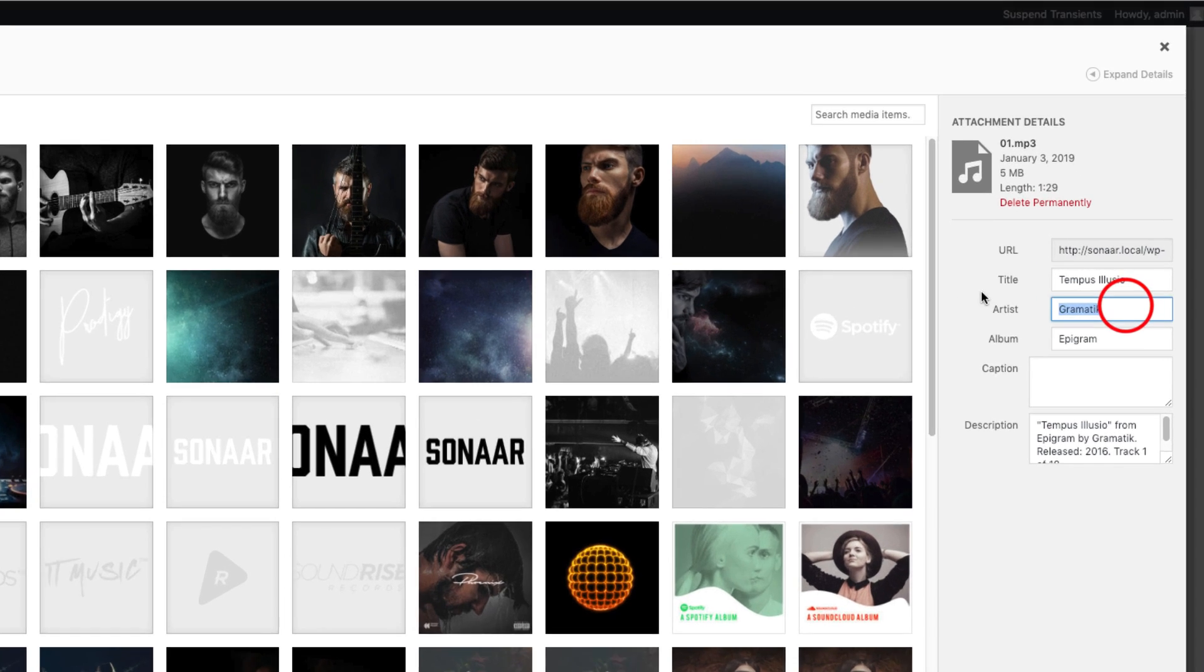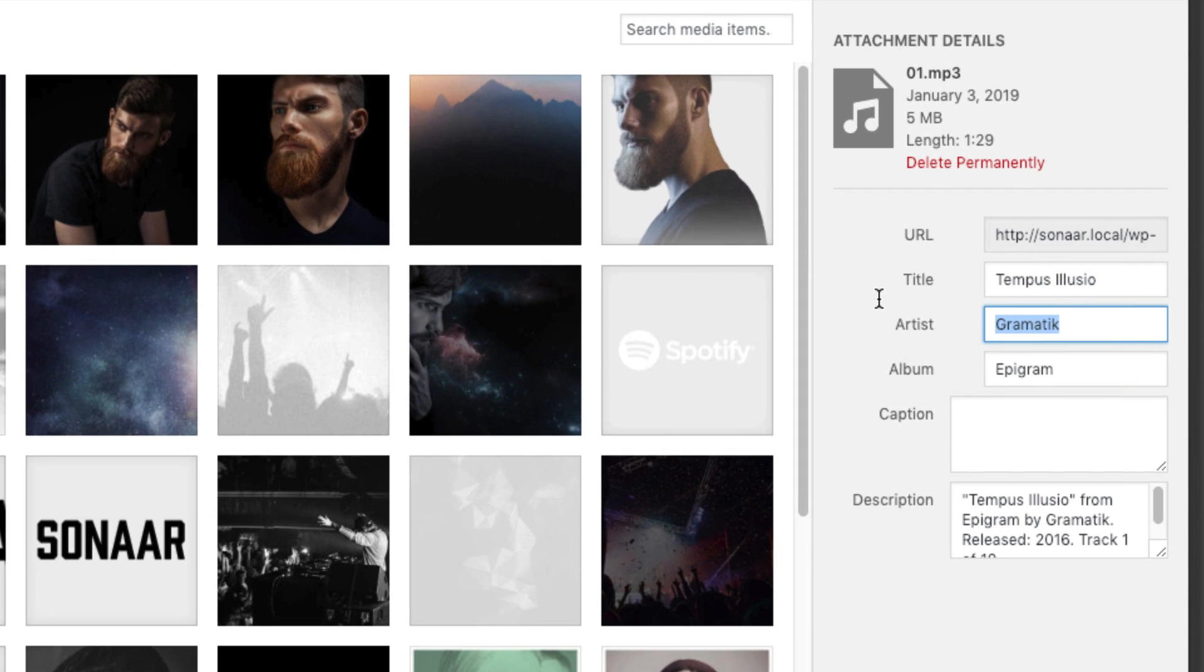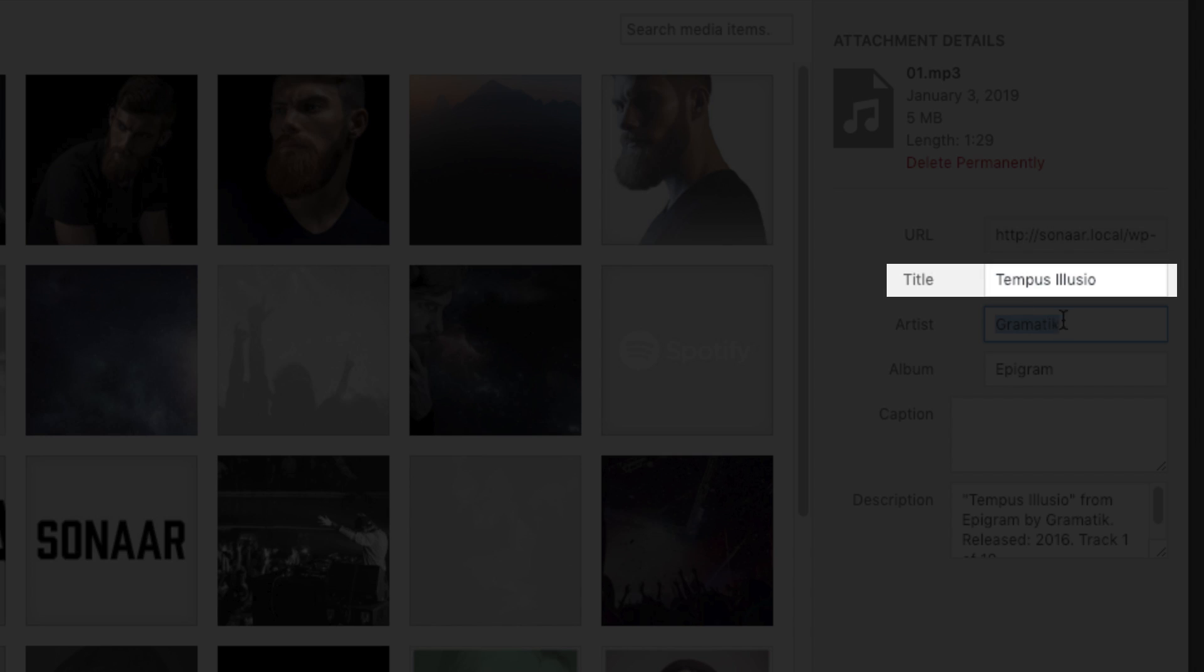The track title will be automatically fetched from your mp3 id3 tags. So make sure your id3 tags are accurate. If it's not the case, you can edit the track title by editing the mp3 title here.